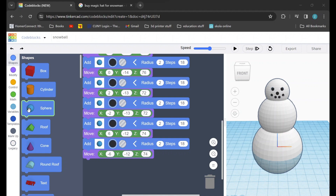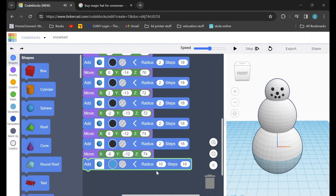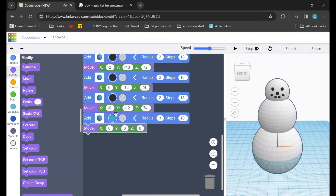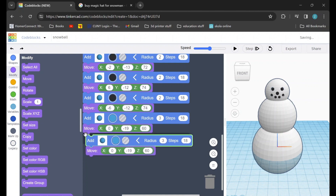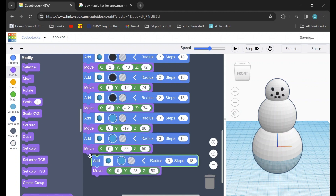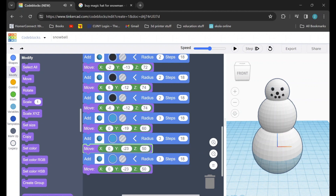Next up we'll add some buttons to our snowman. I'll go back to the shapes tab, drag in a sphere, and I'm going to set the radius of this sphere to be 3. After that I'll go to the modify tab and drag in a move command. The X will stay 0, the Y is going to be negative 19, and the Z is going to be 60. Now to save ourselves some time I can duplicate that first button and add it to the bottom. I'm going to change the Y from negative 19 to negative 23 and change the Z from 60 to 50. Then I can duplicate that button again, add it to the bottom, keep the Y at negative 23, but change the Z to 40.